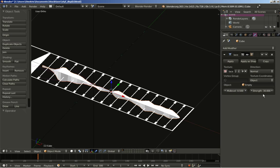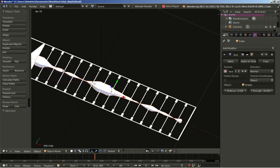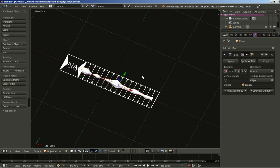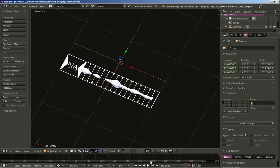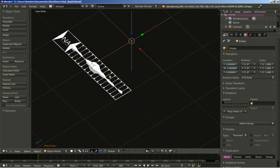If you want the displaced modifier to move faster, I'll hit play to take a look at how it moves at the moment. If you want it to move faster, all you have to do is select the empty, move to the end frame, insert a keyframe for position, move the empty further away, and then insert another keyframe for position.